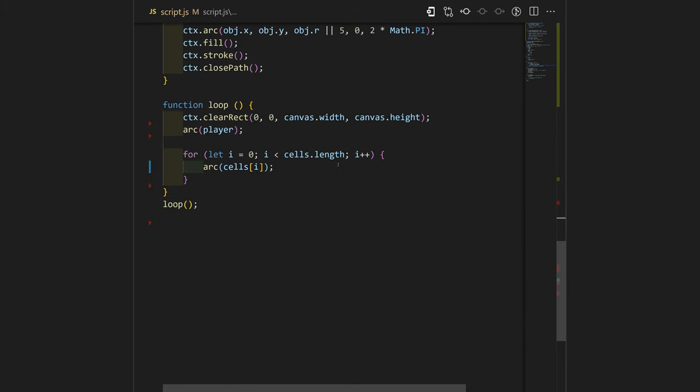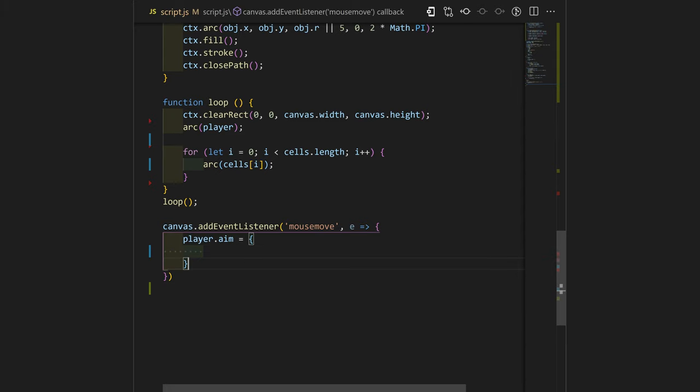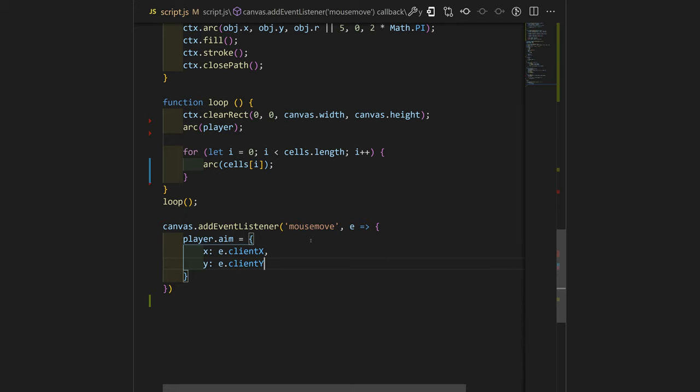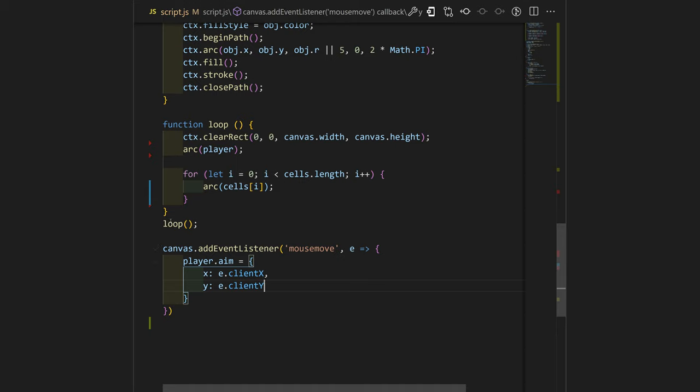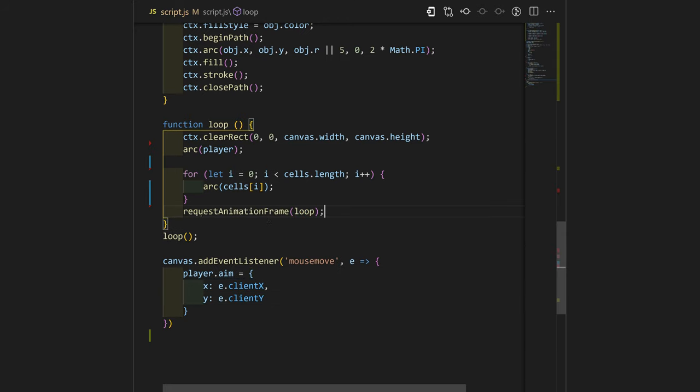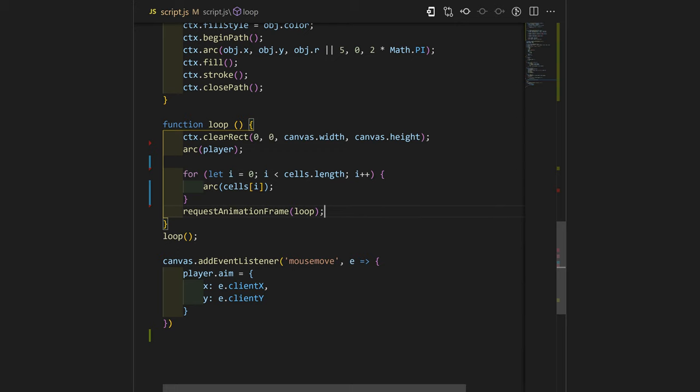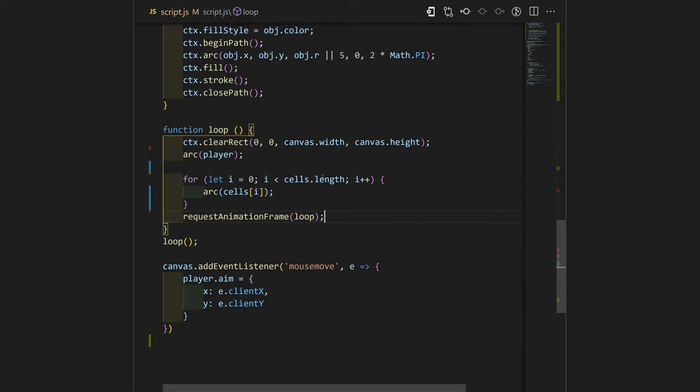So now we can go to the end of our file and add our event listener. We will set our player's aim X to client X and Y to client Y from the event. Our function loop calls itself only once. Let's change it a bit and we'll have request animation frame over here. It will just automatically call itself whenever the browser has enough resources for it.